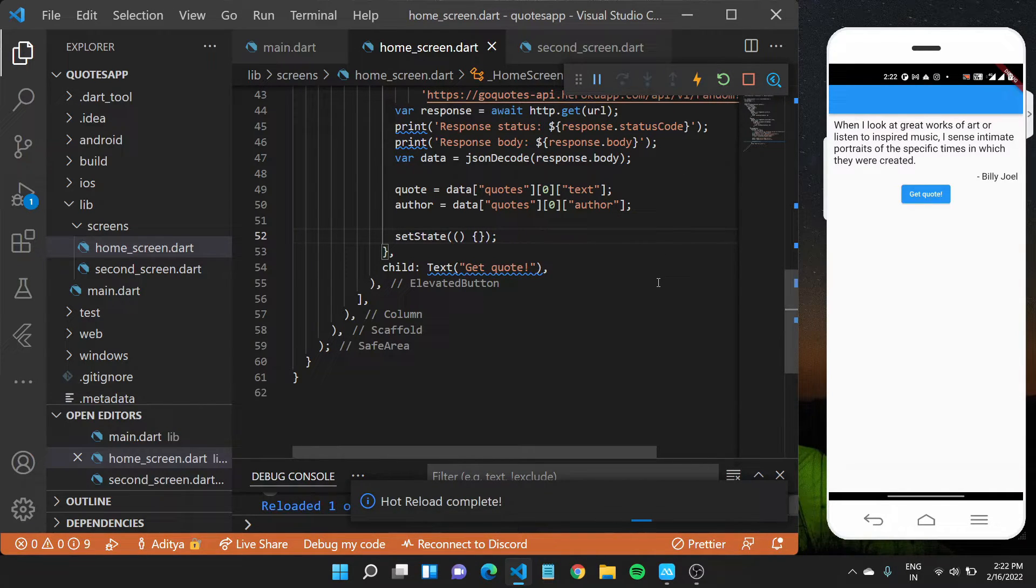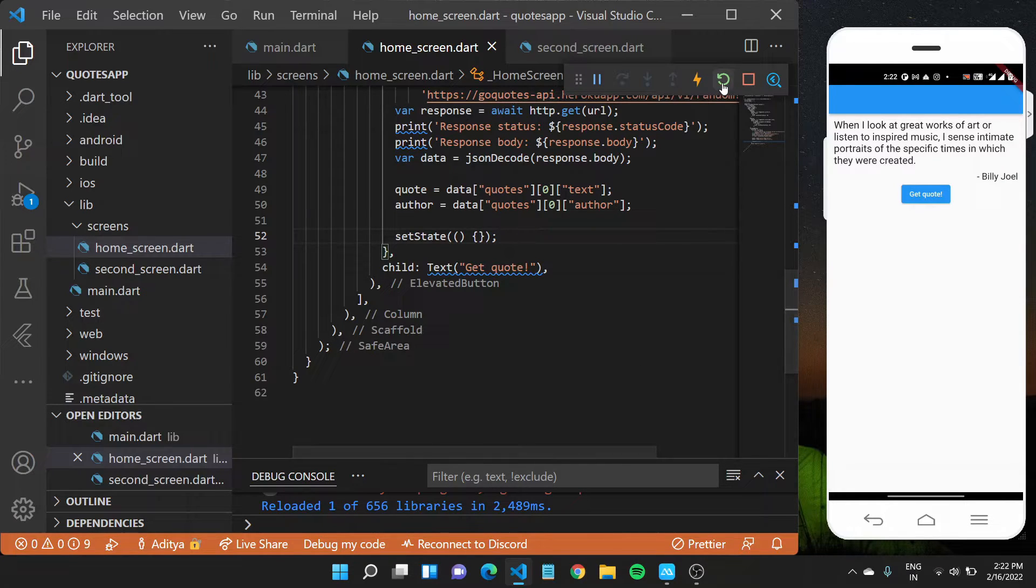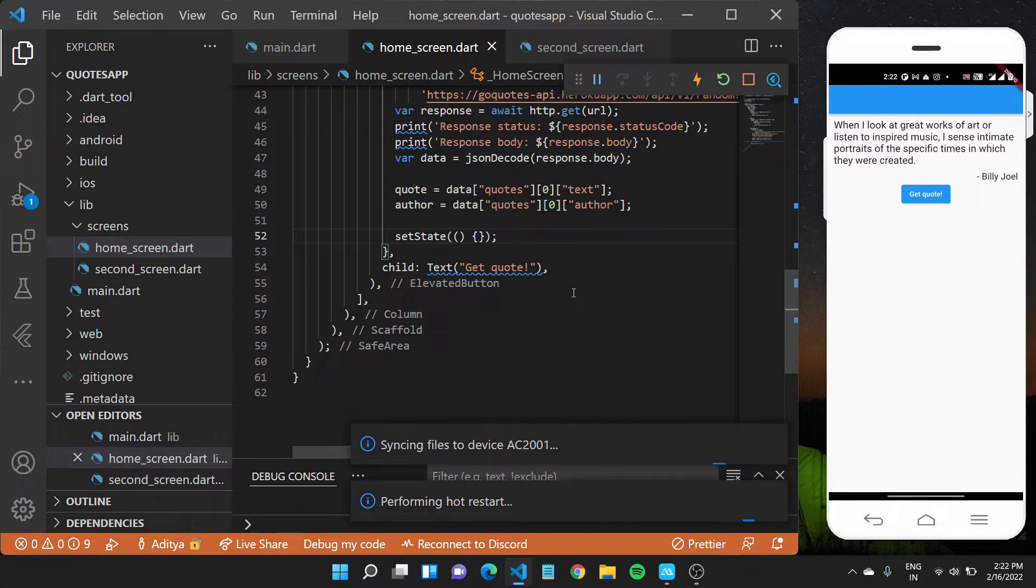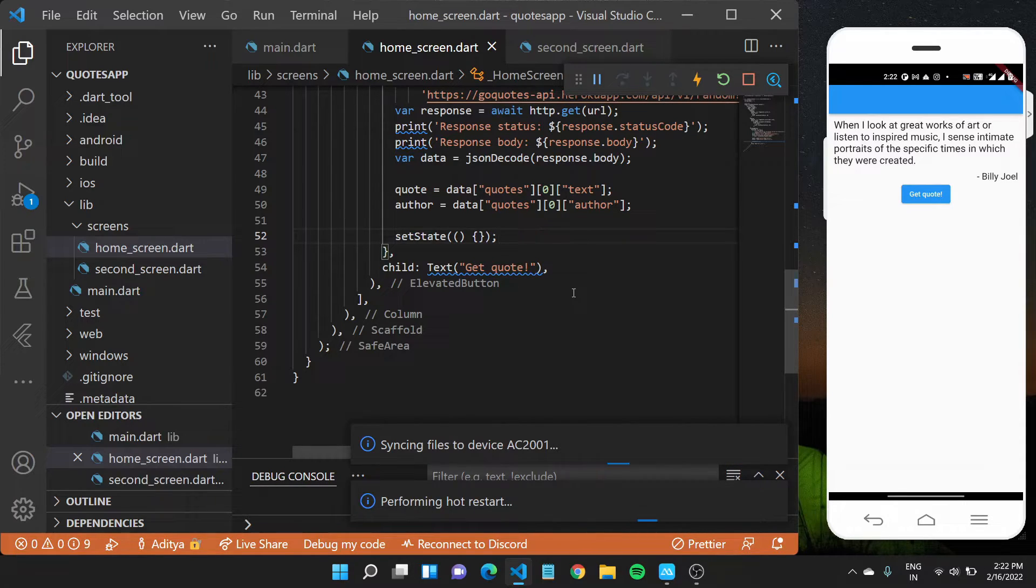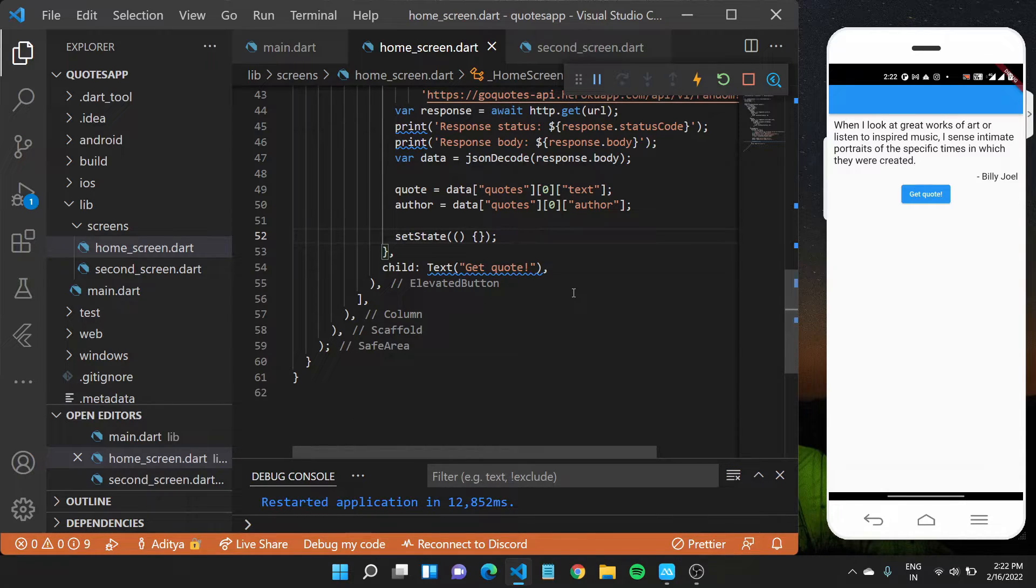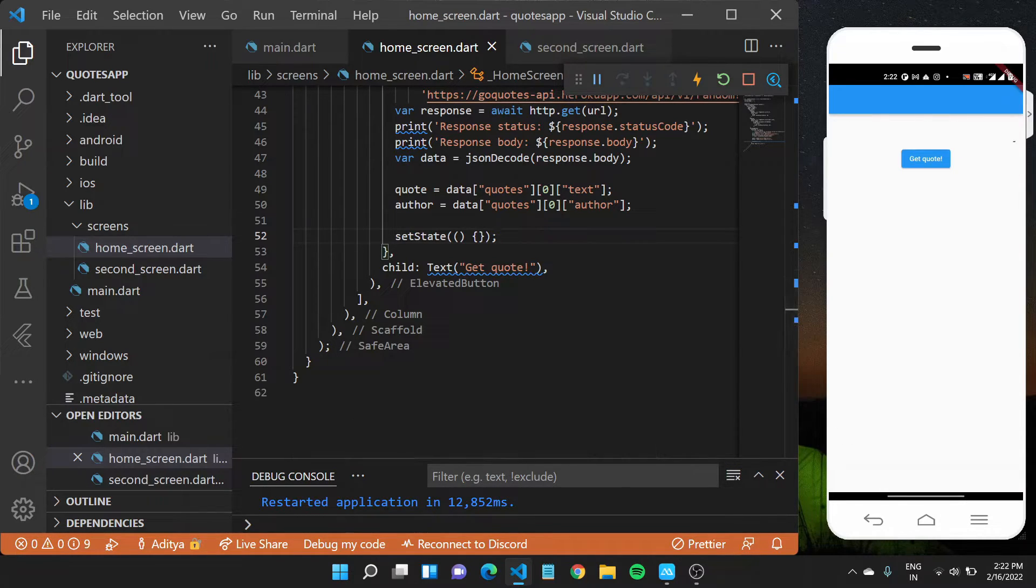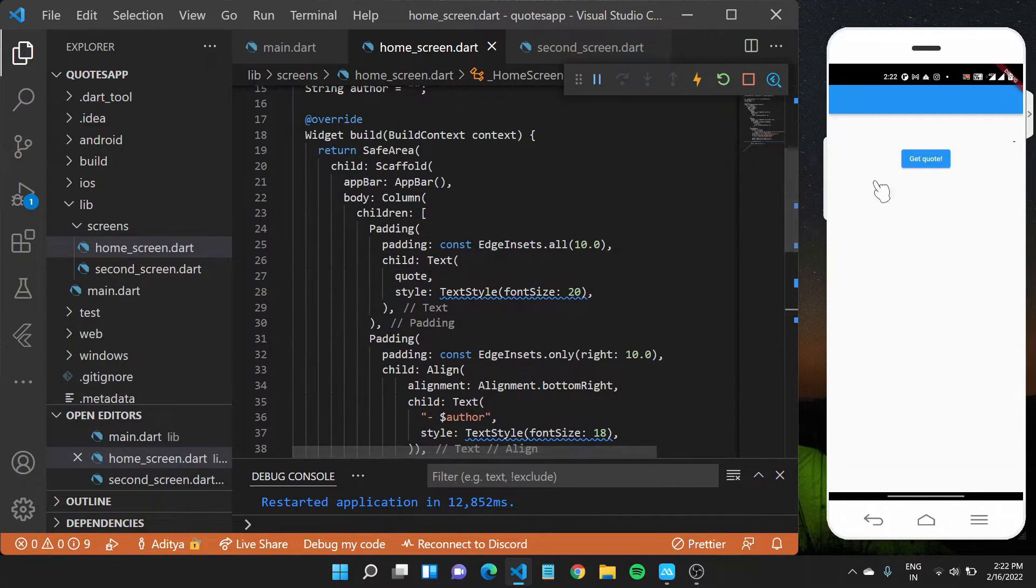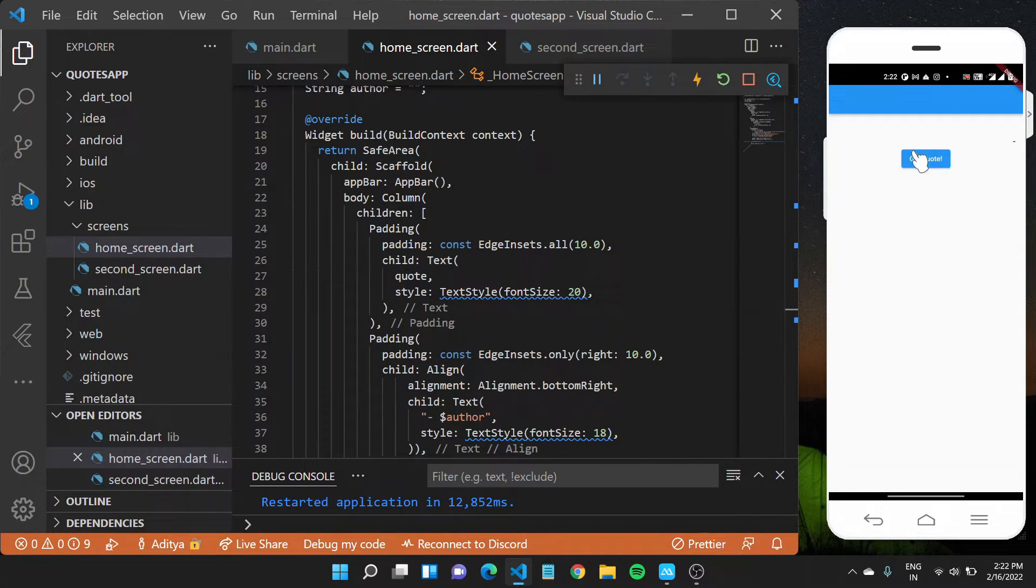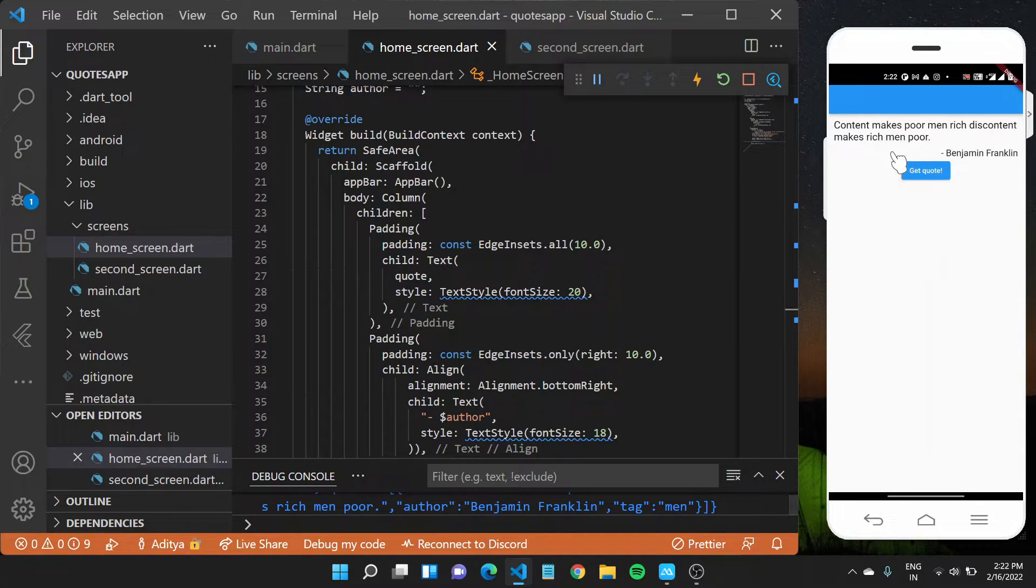You'll see like right now we are getting some default value. Let us just hot restart the application. So hot restart complete. The default value is nothing inside our text and quote widgets. They are empty. The smaller space is due to the padding applied to them. And now when we click on get quote, it should take some time, but the quote should appear here.